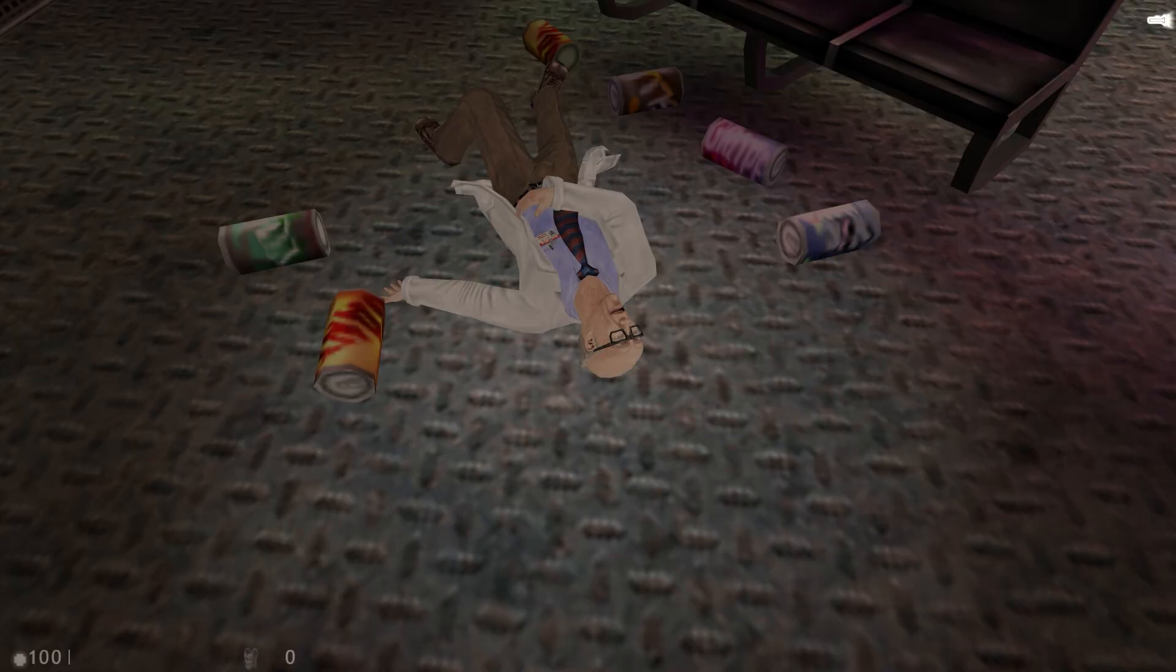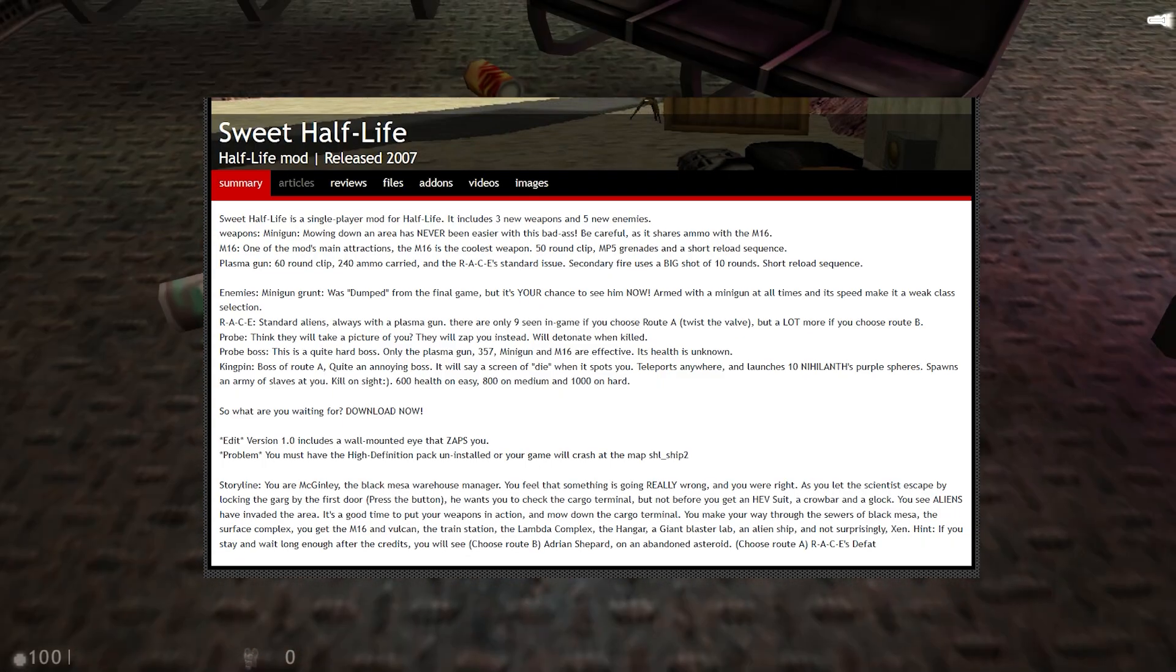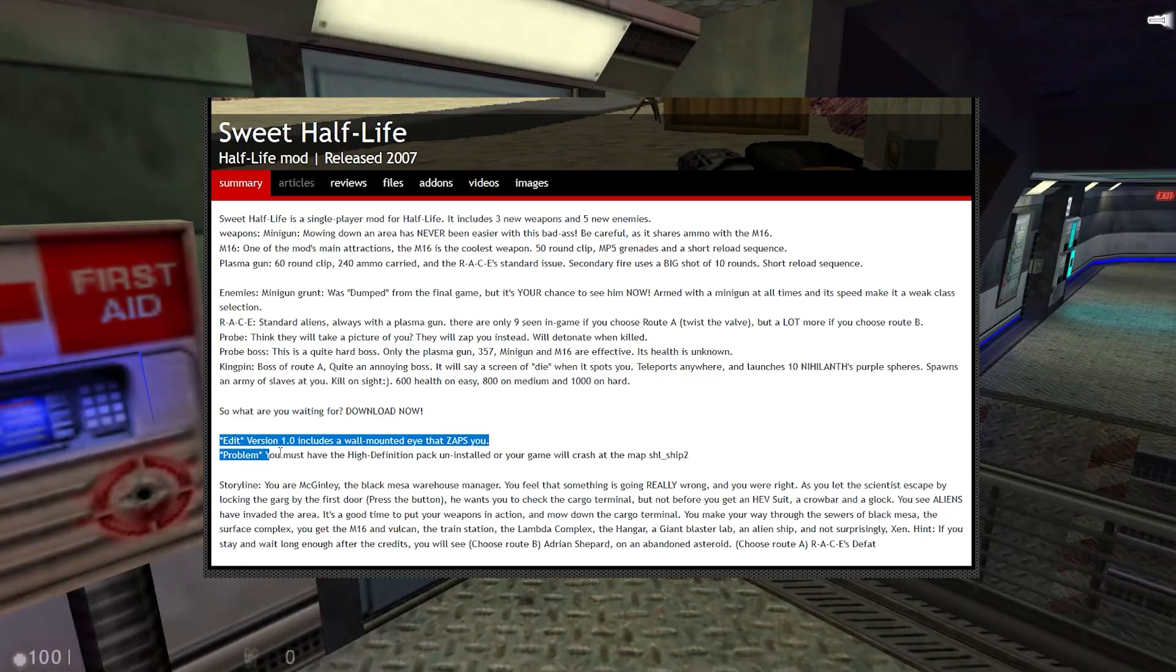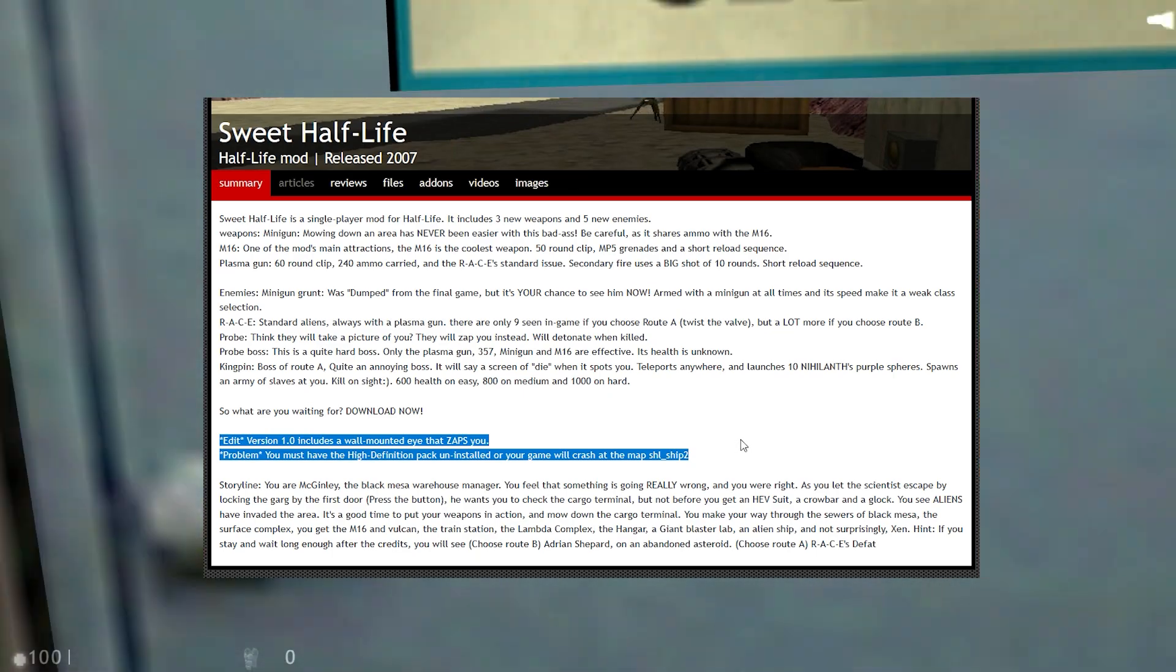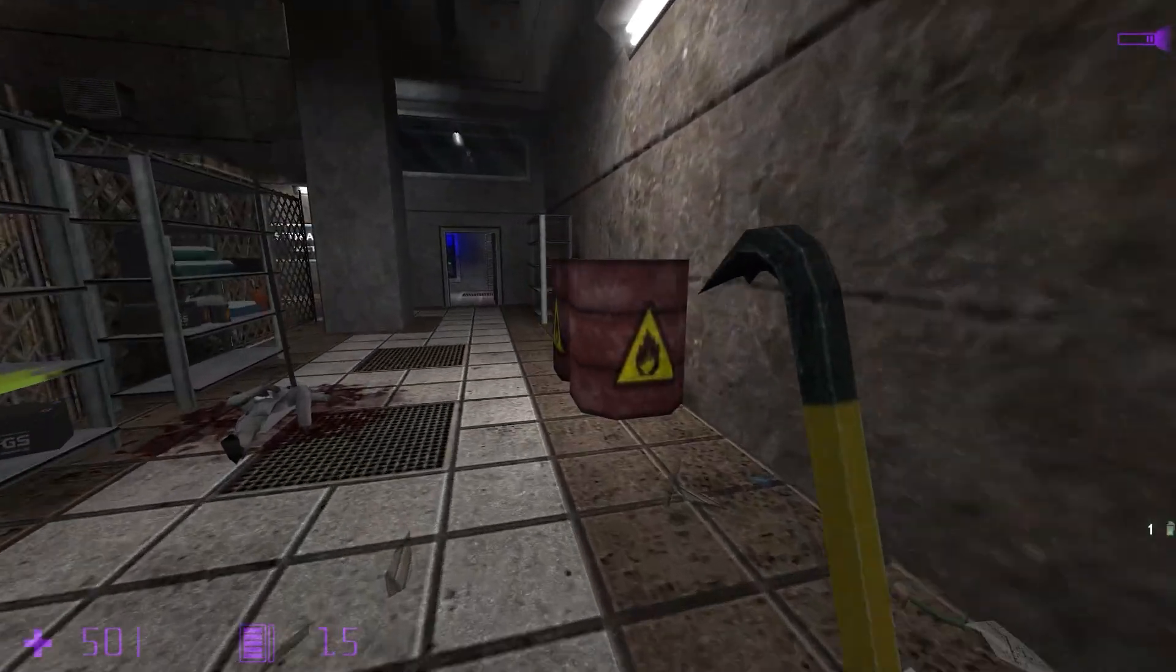Another thing that should go without saying is that you should always read mod descriptions for instructions. Some mods have unique install processes, though realistically, most should be covered by this video.